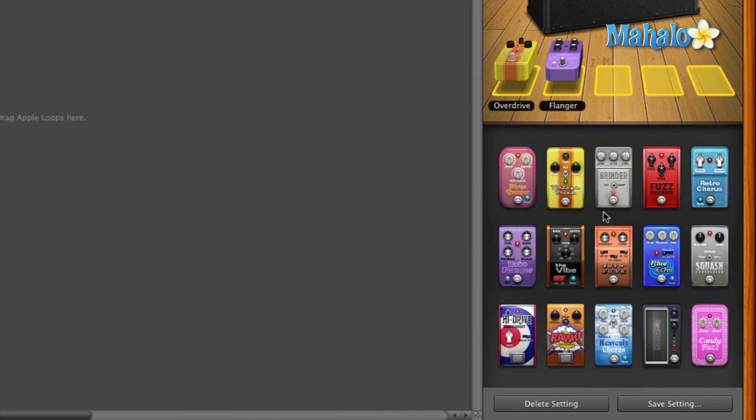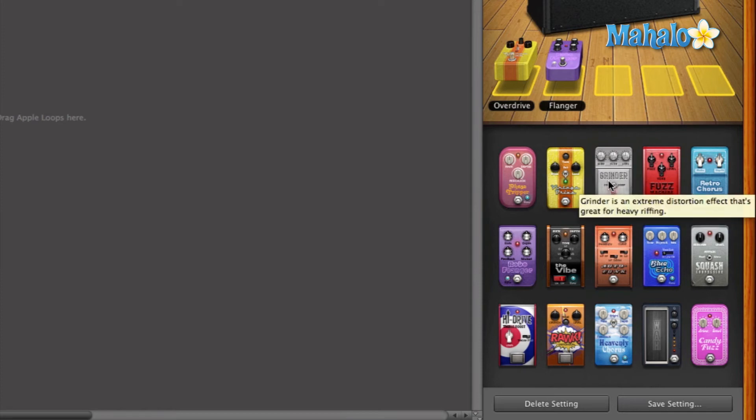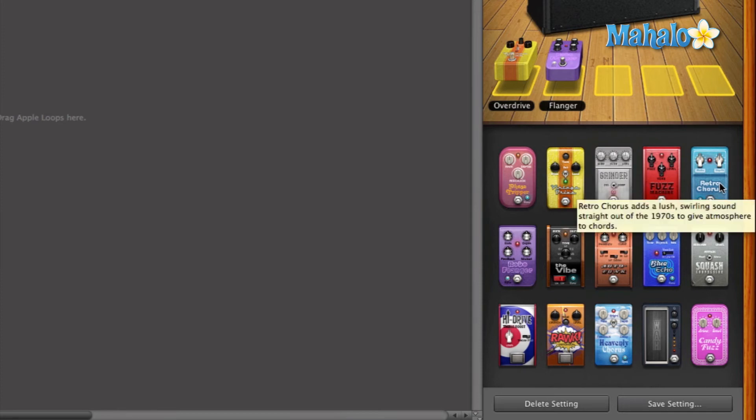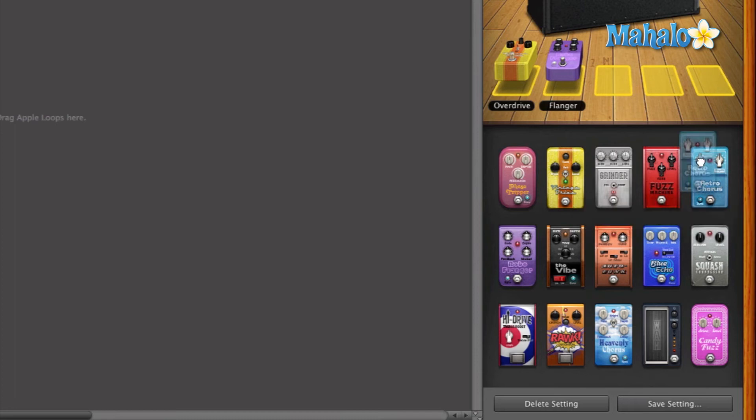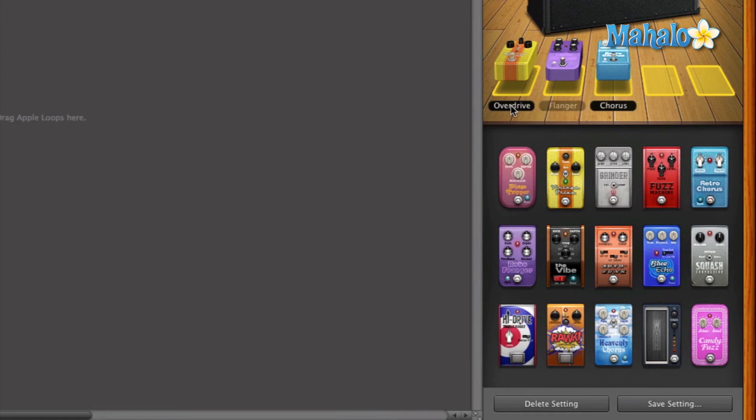So I mean, there's a ton of them here. There's fuzz, grinder, and there's chorus. So let's do chorus since that's a different type of sound. And I'm going to turn these guys off just so we can single out the chorus.